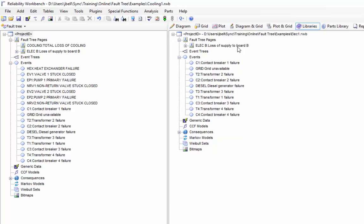When you take a gate, all associated structure comes along with it. Events, failure models, etc. will all come along with the structure. I dropped the gate on the fault tree pages node and it created it as a new top gate in my project. I could have also dropped it on the cooling gate in which case it would have been created as an input to that project.